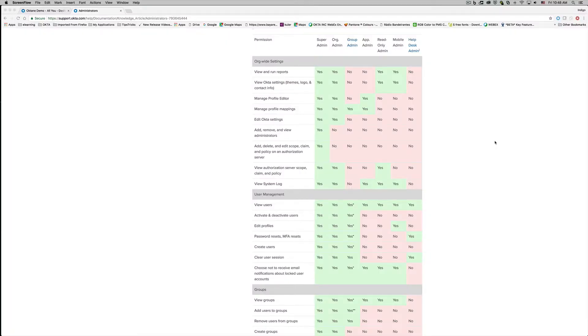So I'm going to turn it over to Colin for a demonstration. Thanks Aaron. We're now going to take a deeper look at the helpdesk admin role. The helpdesk administrator can perform common helpdesk actions. This role has a reduced set of permissions and promotes good security practices by not granting unnecessary permissions to helpdesk personnel.